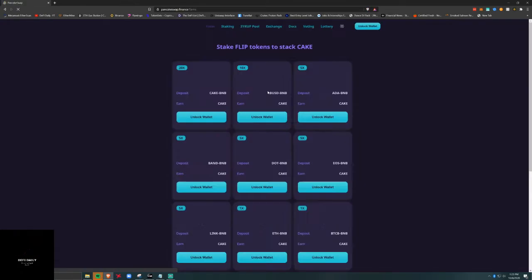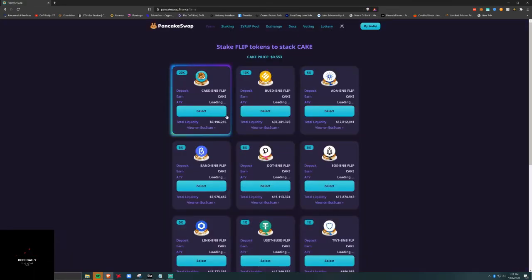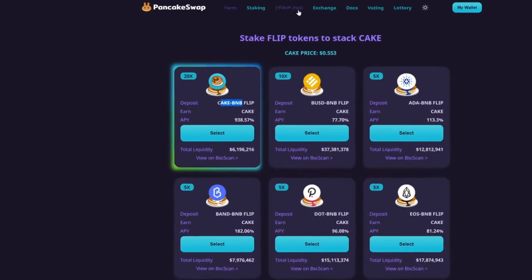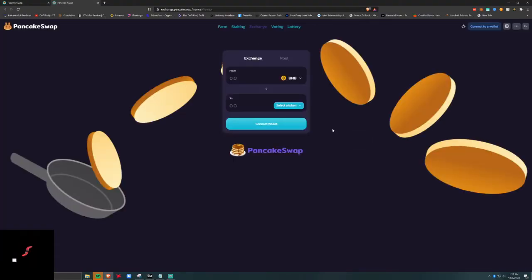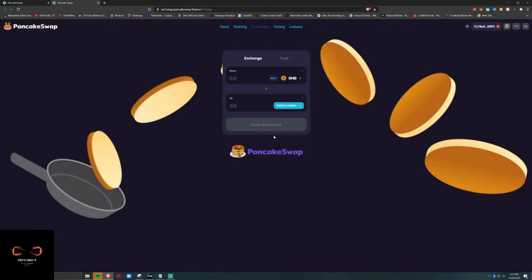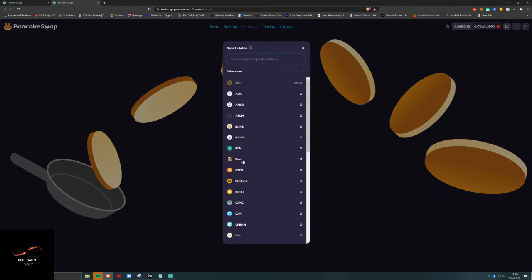If we go to Farm, you can see the different yields that we can get for CAKE-BNB. CAKE is the native token on the PancakeSwap platform. Let's connect our wallet here — Binance Smart Chain wallet — and we're in. We're gonna select CAKE.